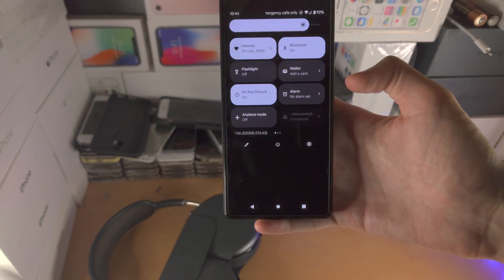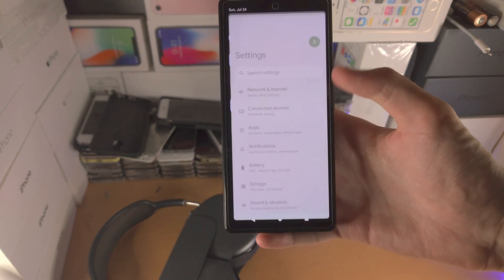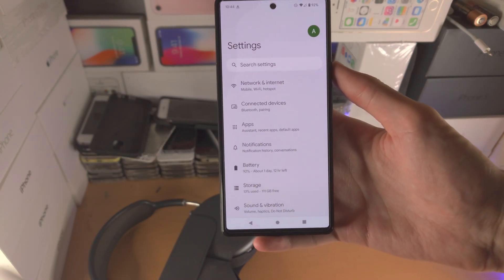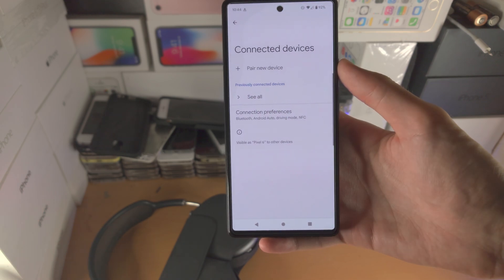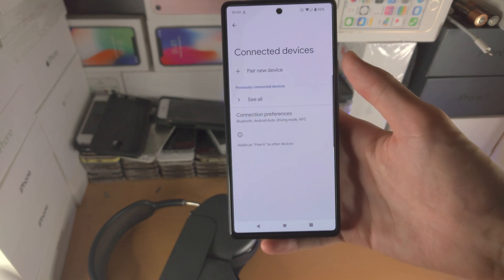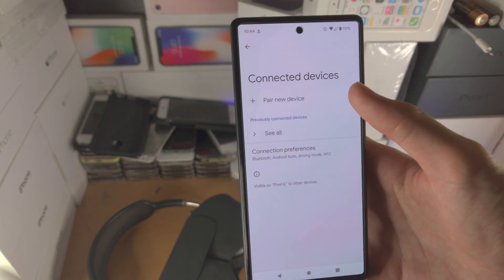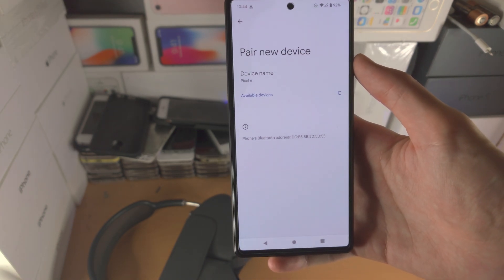So all you need to do is on the Pixel 6 itself, open up the settings app, you're going to tap on connected devices, and you see a pair new device, tap on this one.